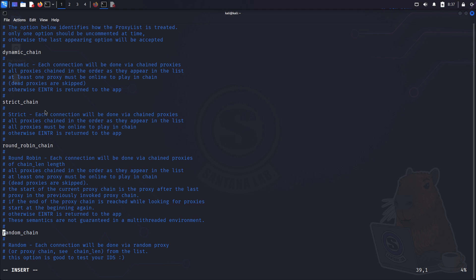Now, back to the config file. You can only have one option enabled. In this example, I'm using only one proxy server, so it doesn't really matter. I will leave dynamic chain.